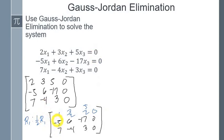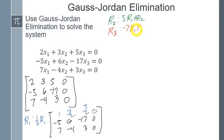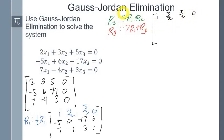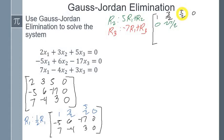Now we need to turn the entries below this leading 1 to zeros. Row 2 becomes 5 times row 1 plus row 2: 5 times 1 plus negative 5 is 0; 5 times 3/2 plus 6 is 27/2; 5 times 5/2 plus negative 17 is negative 9/2; and 0.